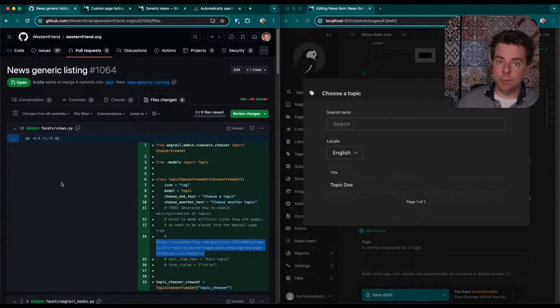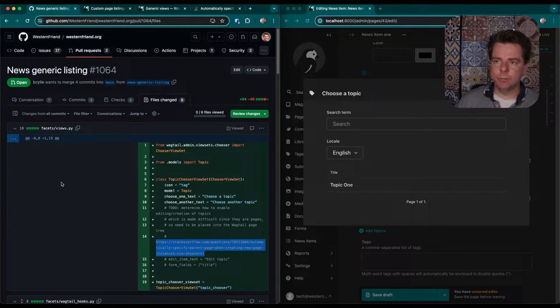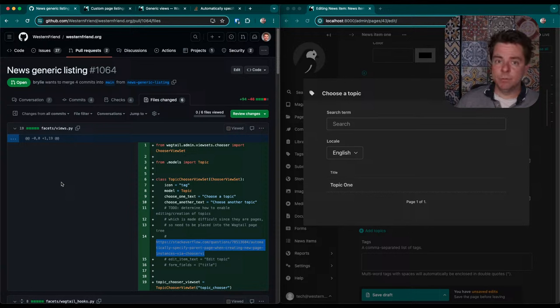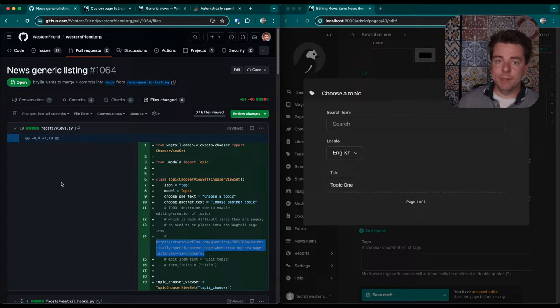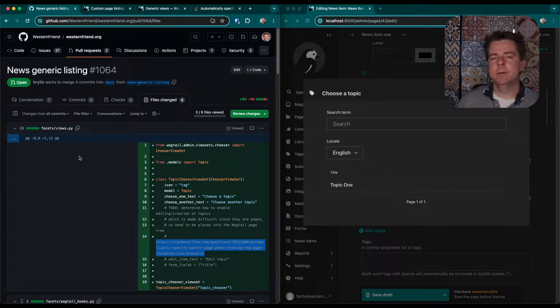So this has been another live code hangout, code with Briley. Been working on the westernfriend.org website, Wagtail CMS. We're also going to be looking at some game development with Godot, an educational game we're working on. So stay tuned for that and let me know if you've got any kind of projects you're working on or questions or ideas you want to build. We can chat about those and maybe do some collaboration on GitHub. Okay, thanks for your time and have a great day.